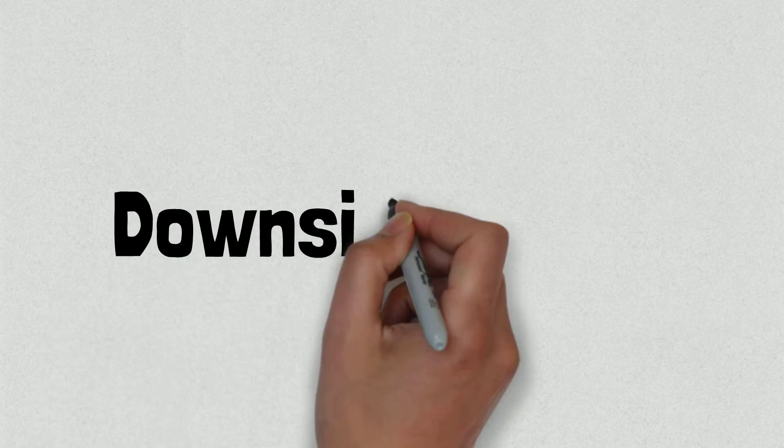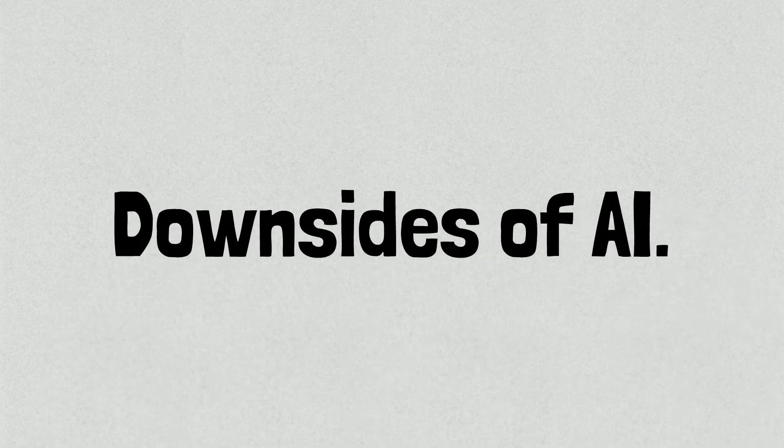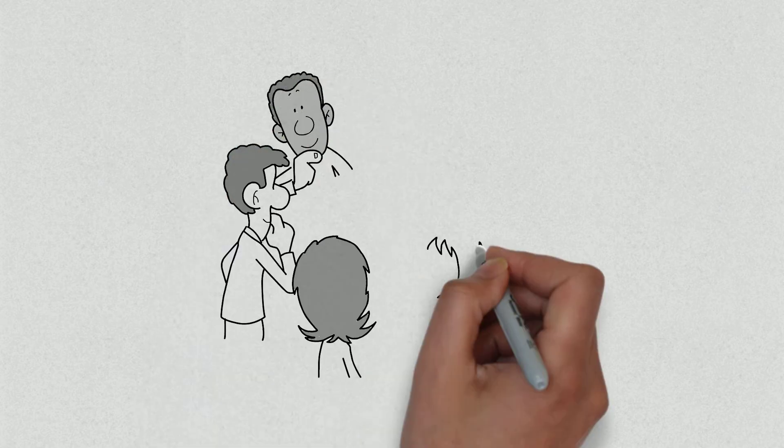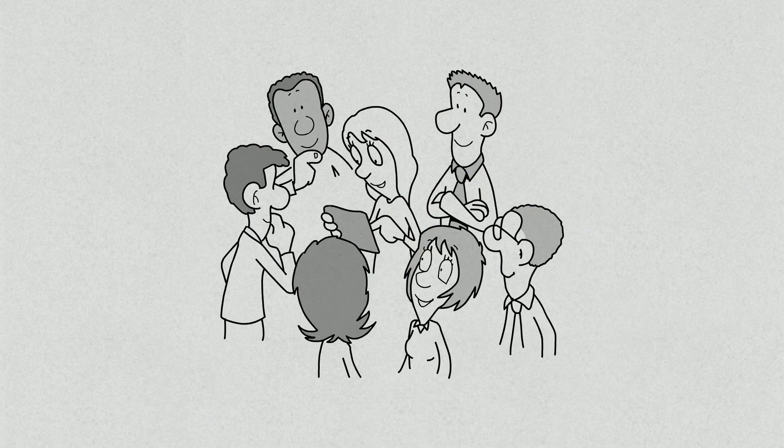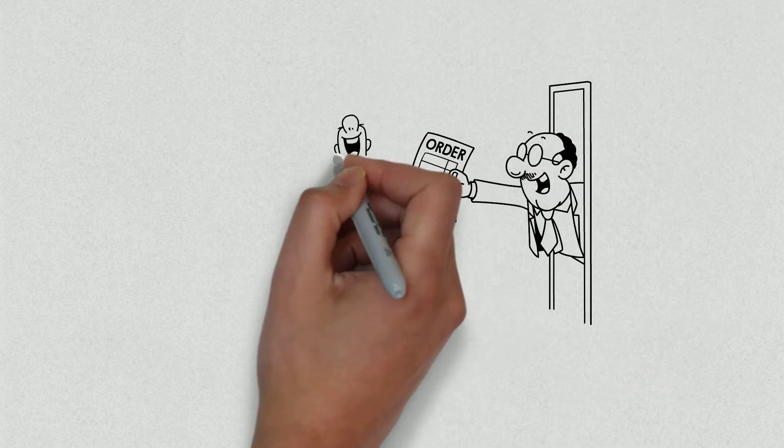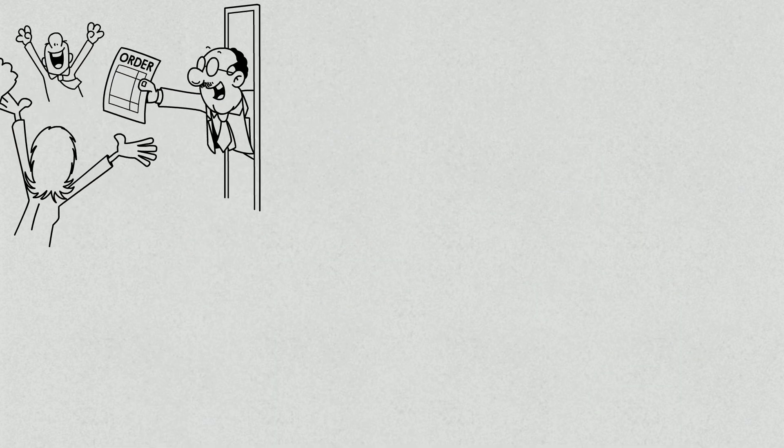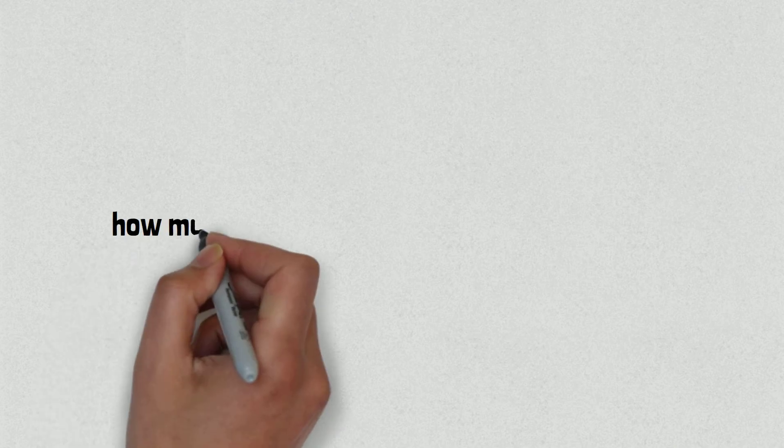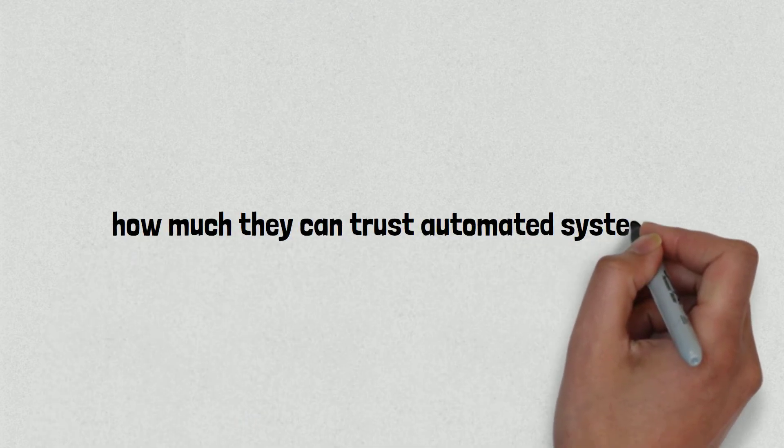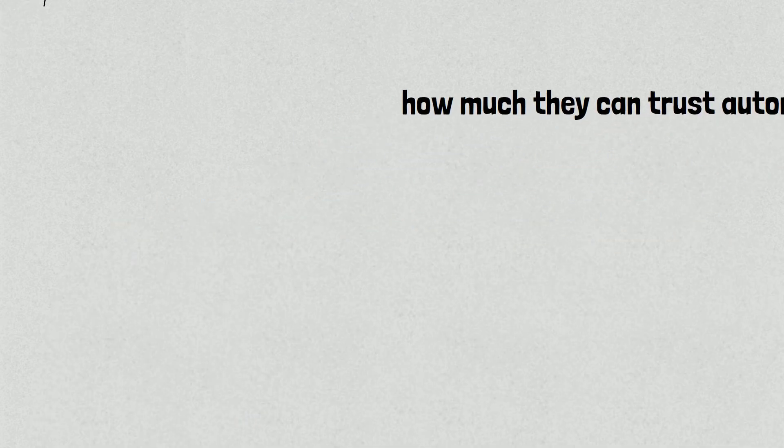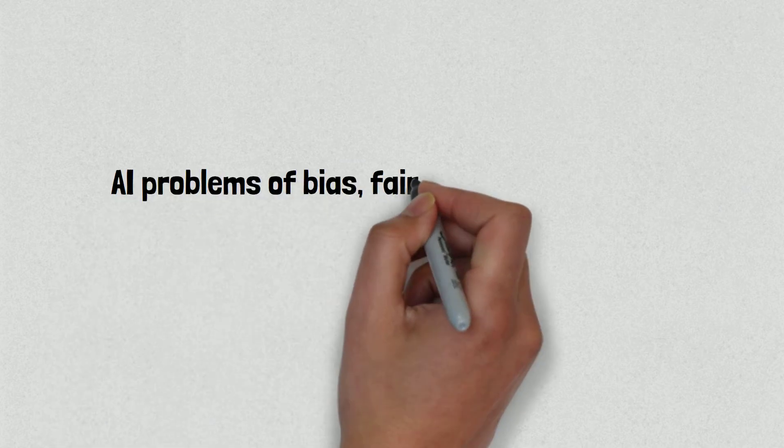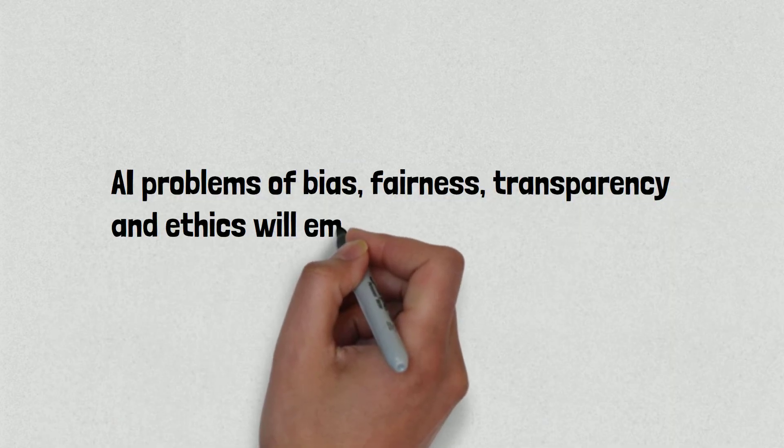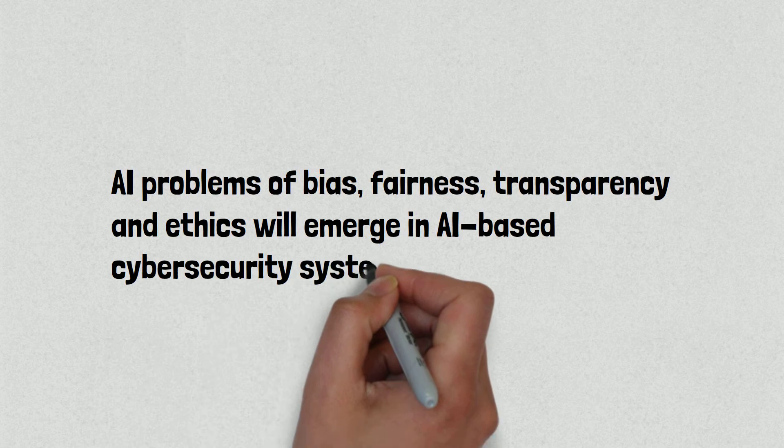Despite the significant benefits of AI for cybersecurity, cybersecurity professionals have questions and concerns about AI's role. Companies might be thinking about replacing their human analysts with AI systems but might be worried about how much they can trust automated systems. It's also not clear whether and how the well-documented AI problems of bias, fairness, transparency and ethics will emerge in AI-based cybersecurity systems.